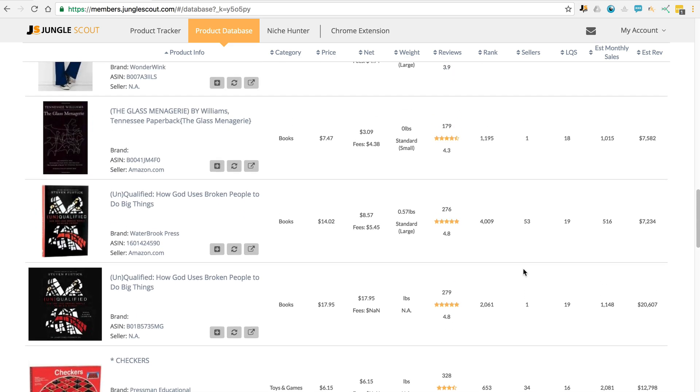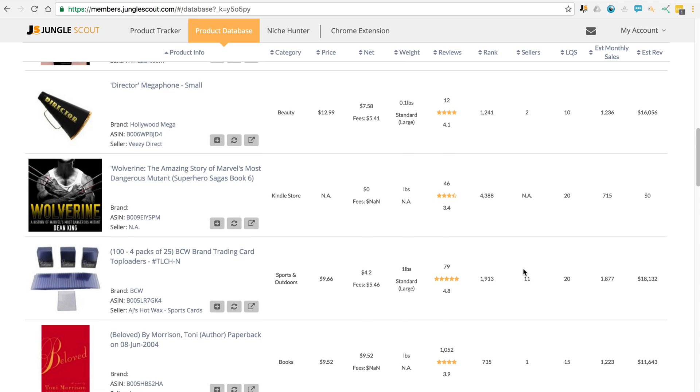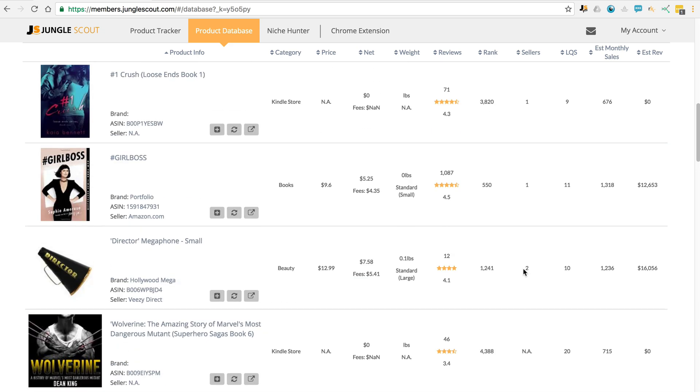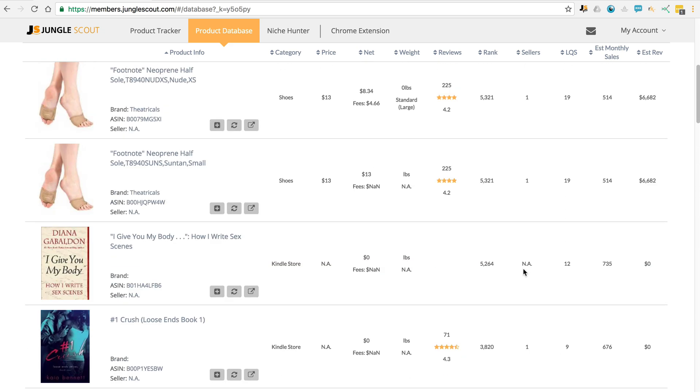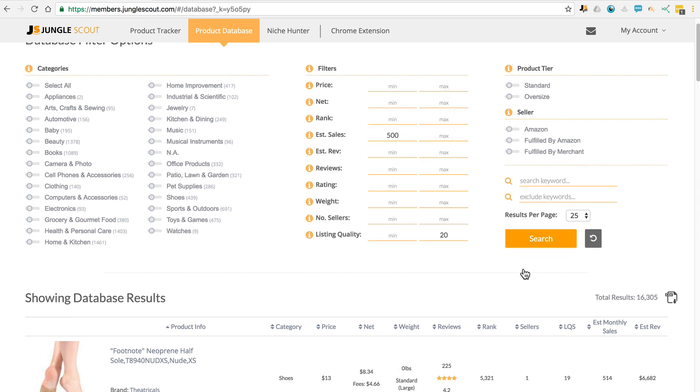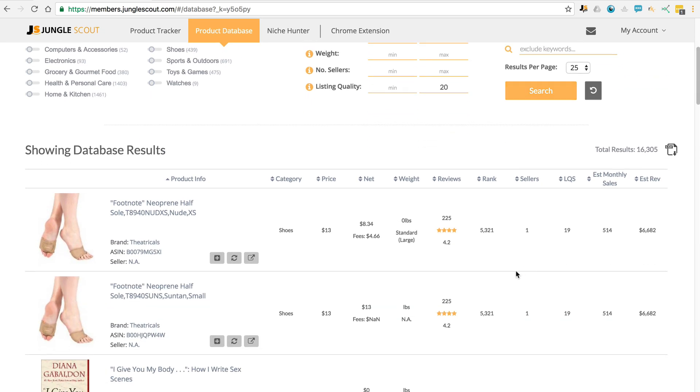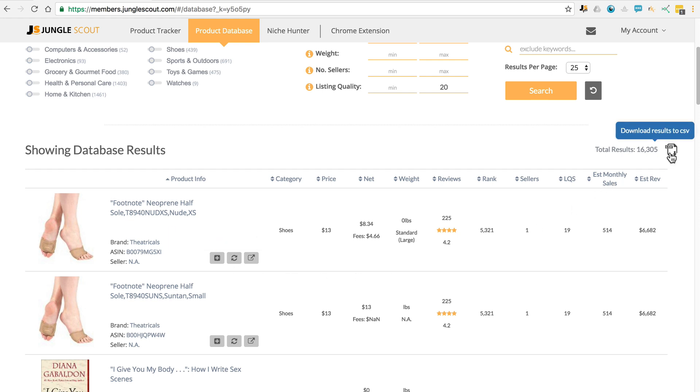So there are a couple of techniques that you can use to find profitable products in the product database. Remember as well, you can always sort by these columns of category, price, net, weight, etc. If you want to add it to the product tracker, just click this little button here. And then you can also export your results to a CSV to look at later.